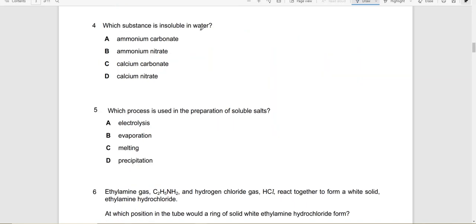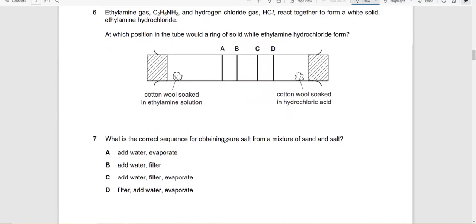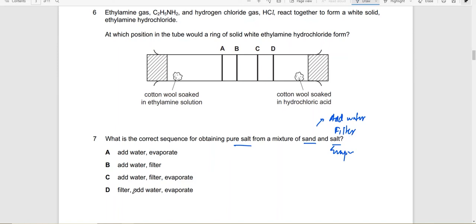Question: which substance is insoluble in water? Ammonium carbonate is soluble (APS rule), ammonium nitrate is soluble (all nitrates are soluble), calcium carbonate is insoluble. Answer: calcium carbonate. Which process is used in preparation of soluble salts? Evaporation. Precipitation is for insoluble salts. To obtain pure salt from sand and salt: add water, filter to remove sand, then evaporate to remove water. Answer: C.